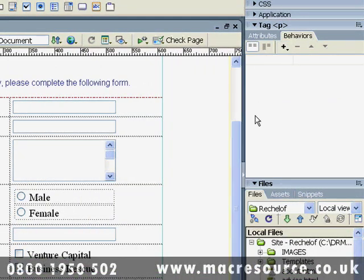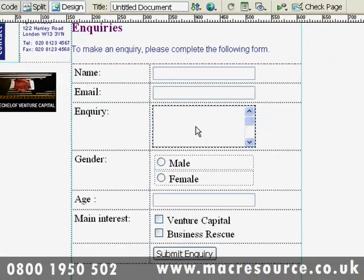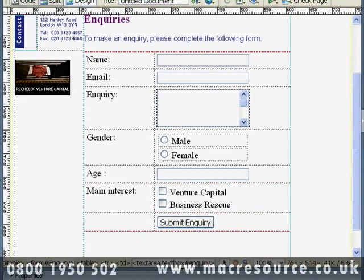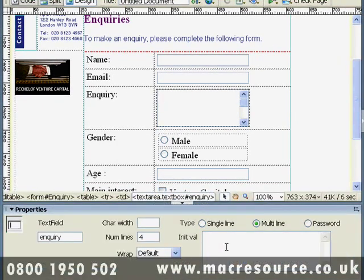In this example, what we'll do is set an initial value in the enquiry field as a prompt, and then when the user clicks to actually type their enquiry, we want the prompt to disappear. To type the prompt, with the field highlighted, in Properties we put an initial value — let's call it 'initval'.